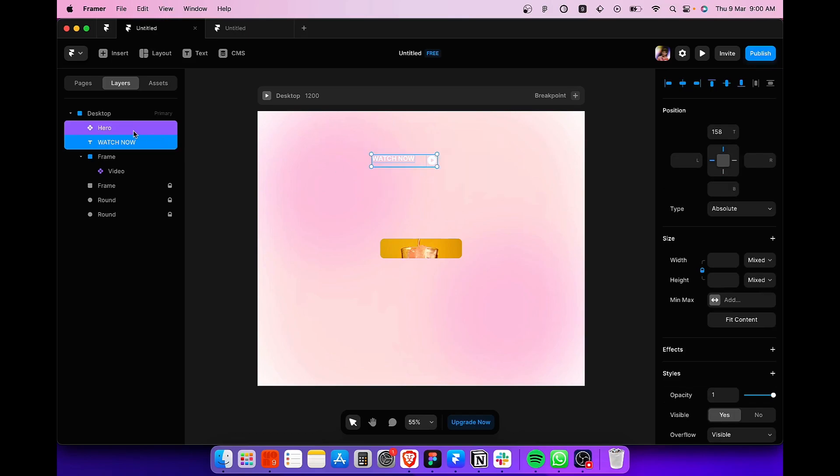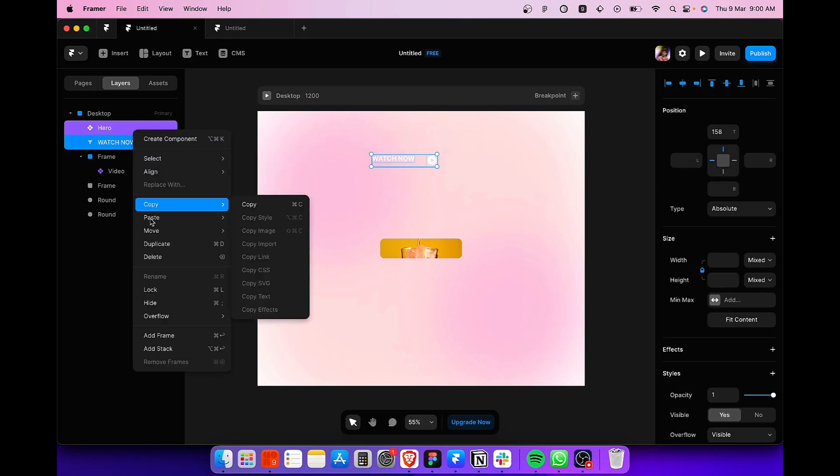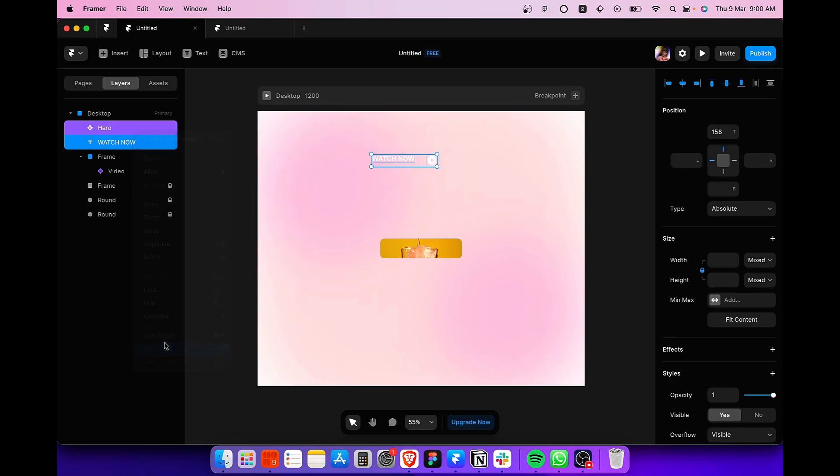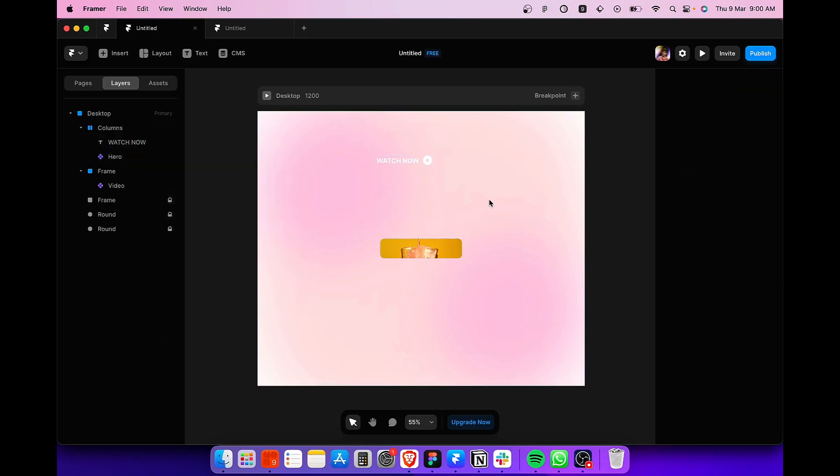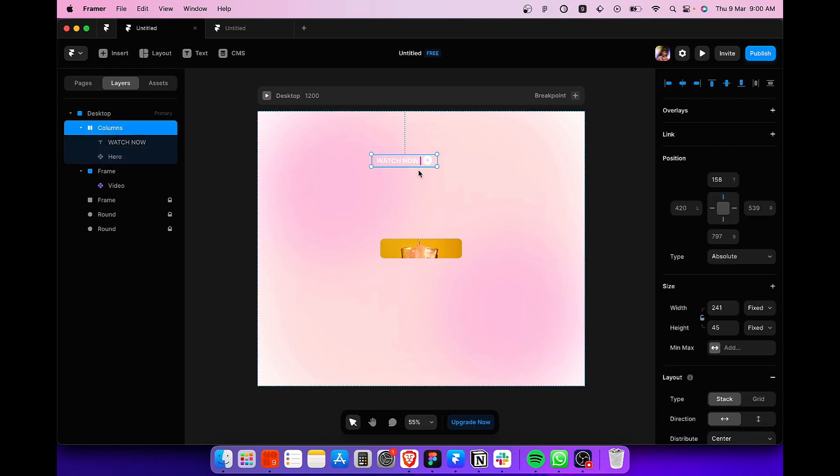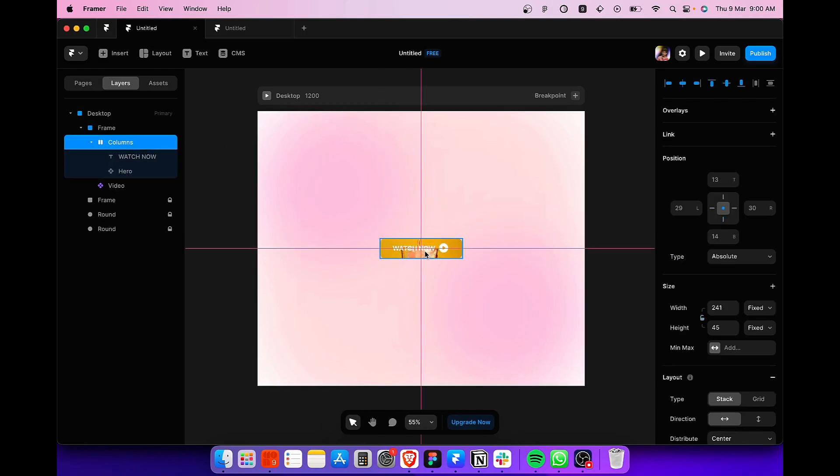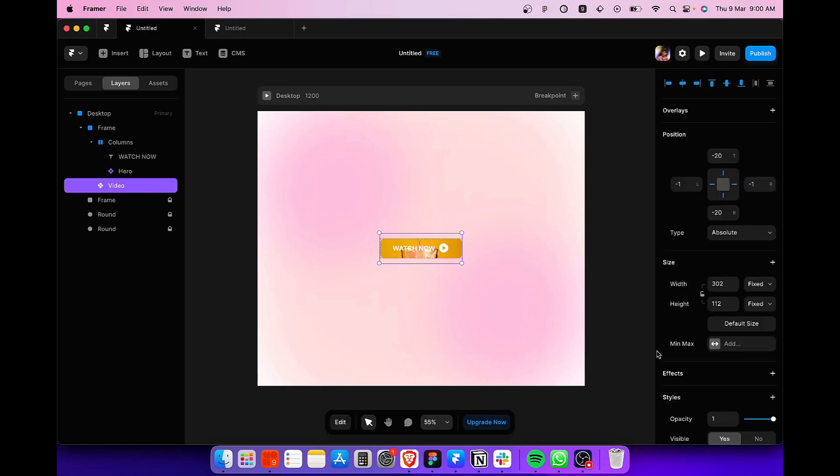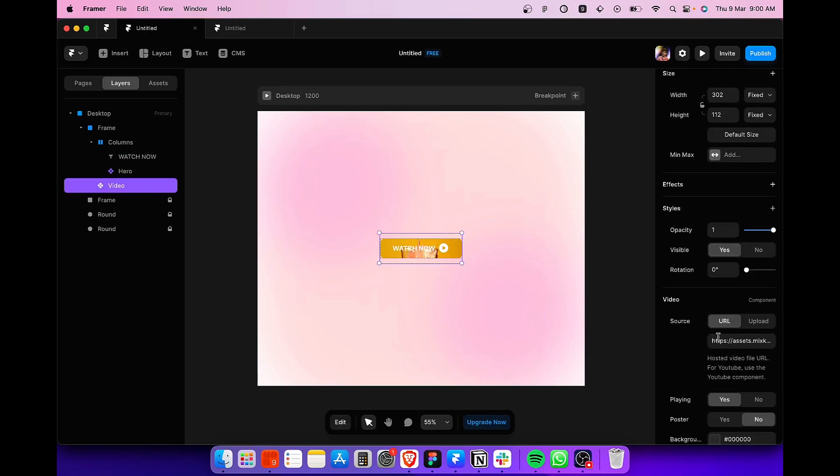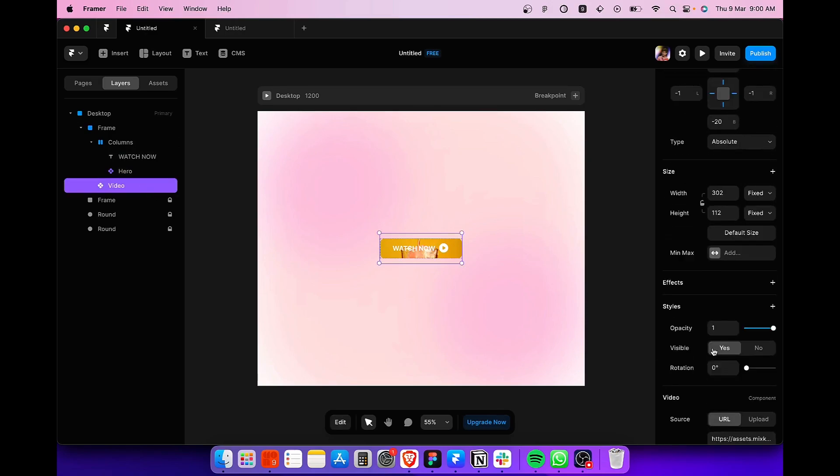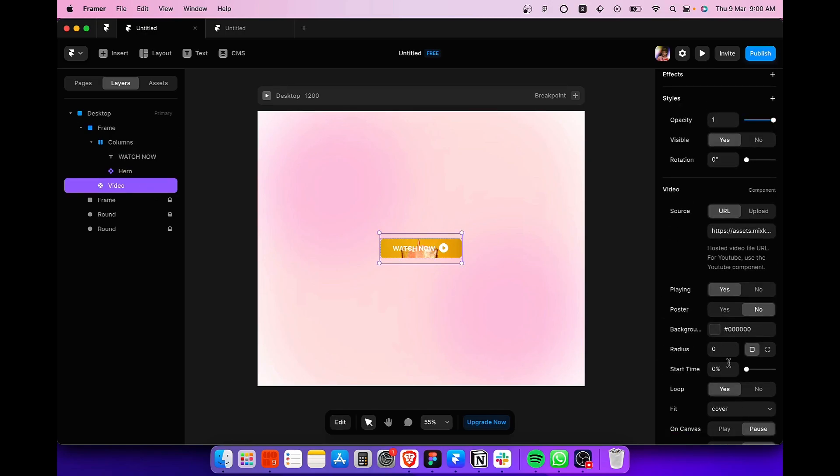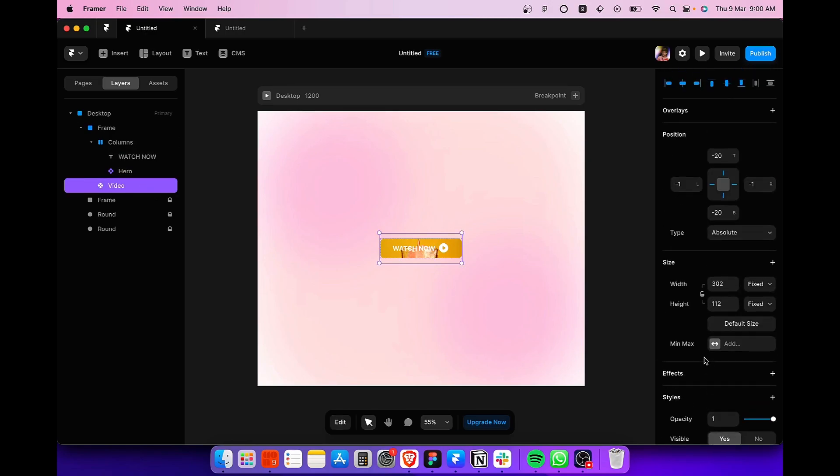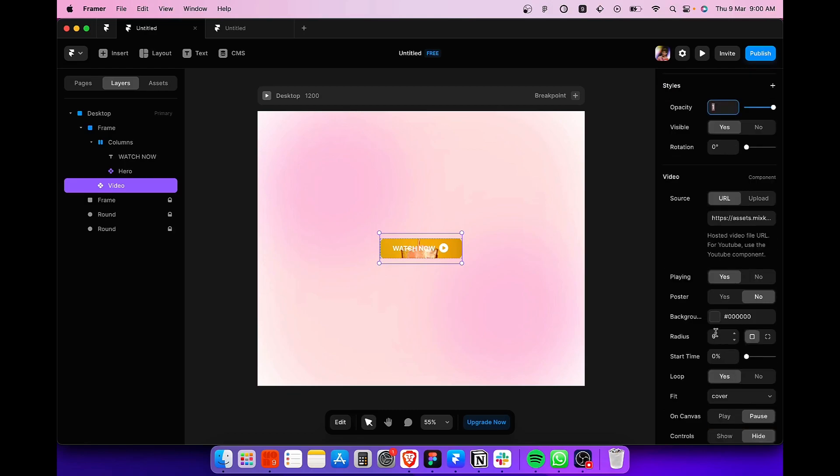Once you've done that, select both the layers that we have just created. Right click and add a stack. And once you've done that as well, grab the stack that we have just created over the button frame like this. If you are not able to see the text over the button, select the video component and reduce the opacity to around 0.5. Like this.